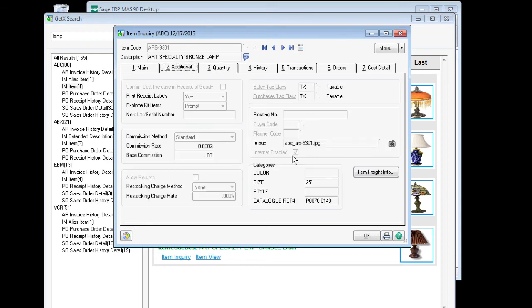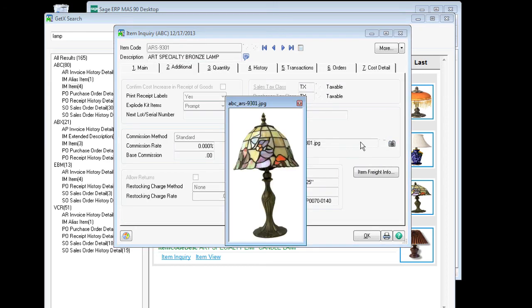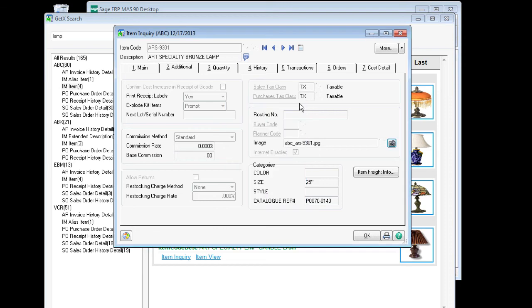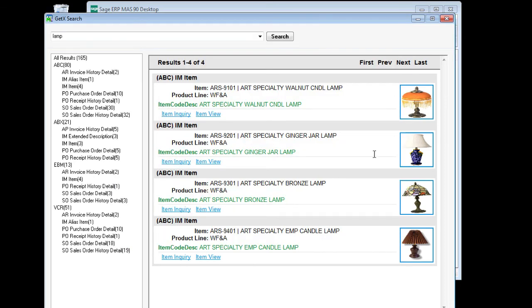As you can see, this is the same image right here, easily displayed very conveniently right within our GetX search in Sage 100.